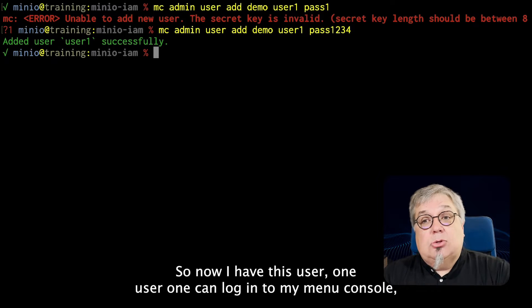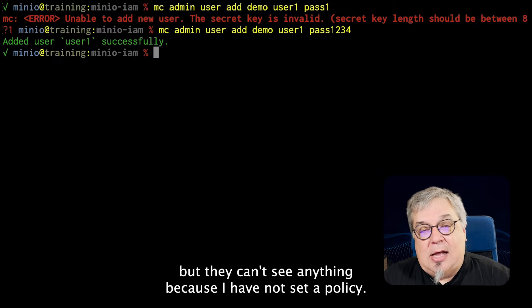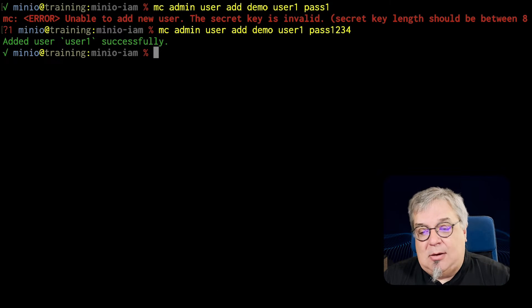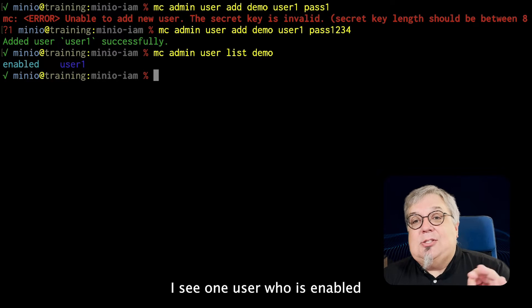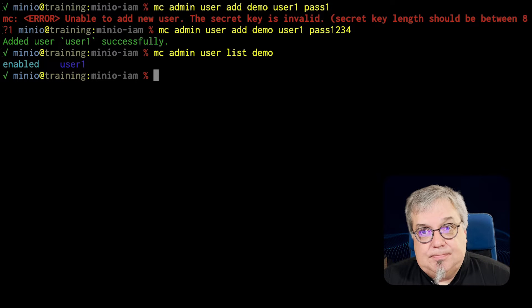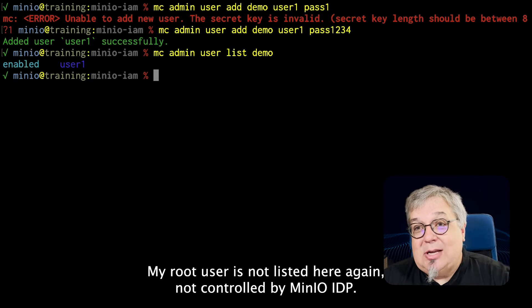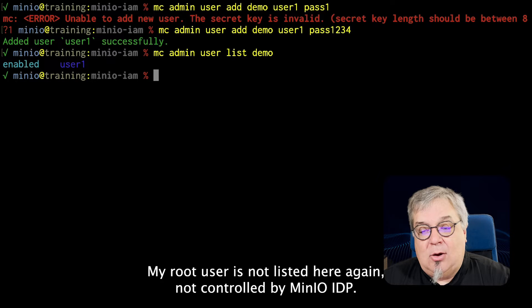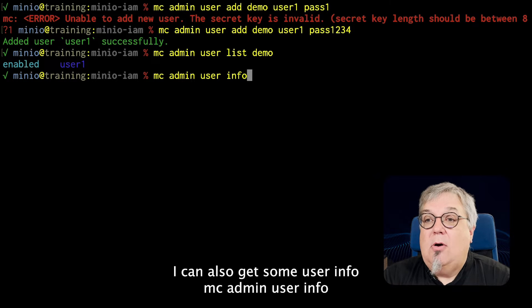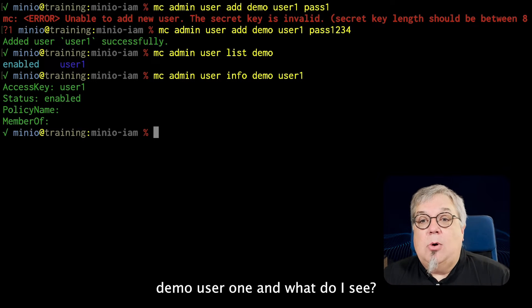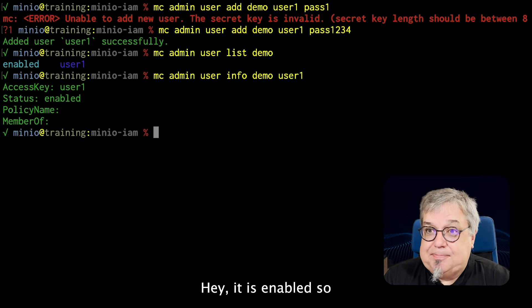So now I have user1. User1 can log in to my MinIO console, but they can't see anything because I have not set a policy yet. We're going to get to policies in just a minute. If I do mc admin user list demo, I see one user who is enabled — user1. Notice my minioadmin root user is not listed here; again, not controlled by the MinIO IDP. I can also get some user info with mc admin user info demo user1. No policies, not a member of any group, but it is enabled.